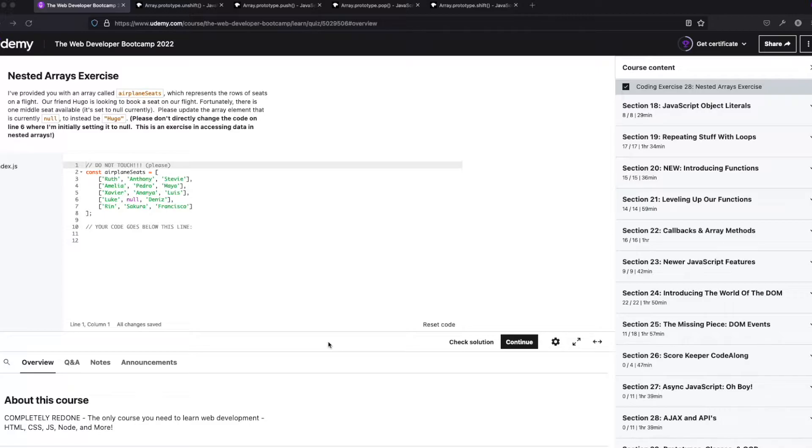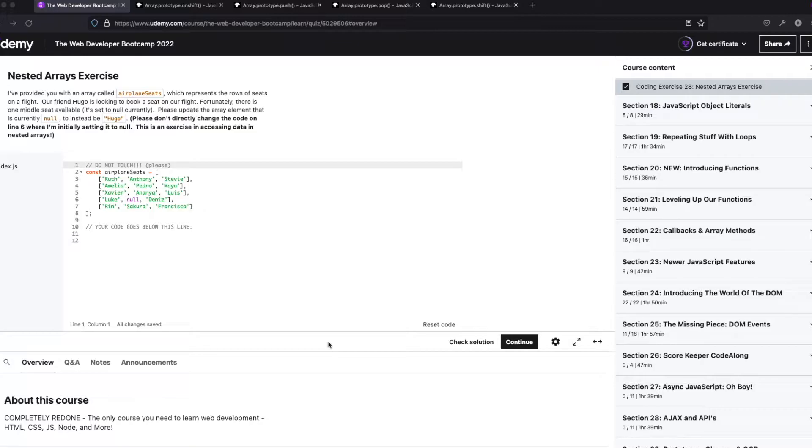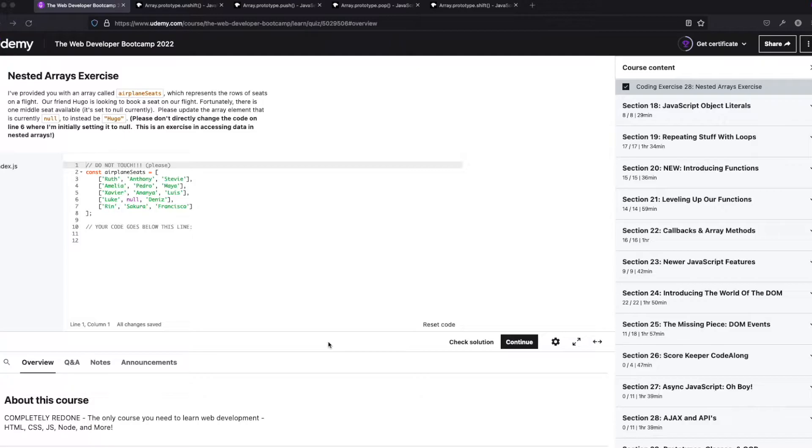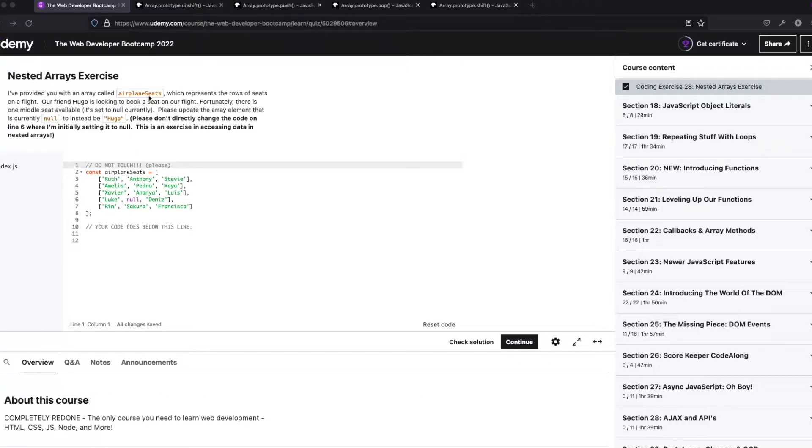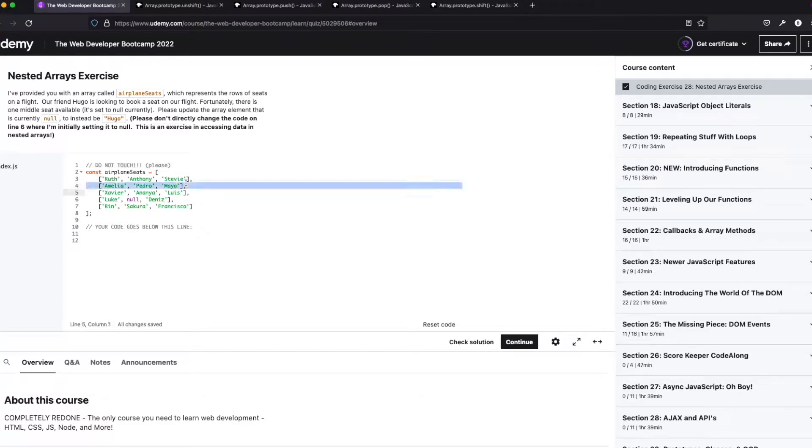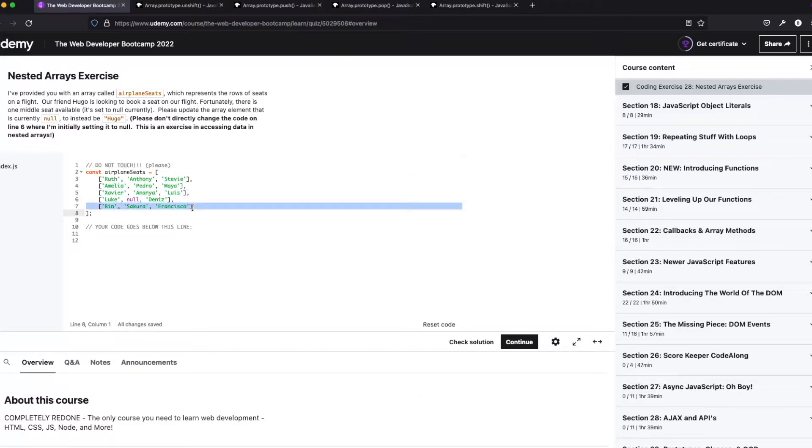So this one is going to be about nested arrays. I do see a lot of questions about this in the Discord group, and I do understand because I remember learning this stuff too, and this was a little confusing for me, because you have an array within another array. So they provided us with airplane seats, so we're pretending this is an airplane, and it represents the rows. So this is one row, this is another row, another row, so on and so forth.